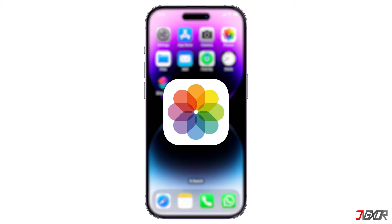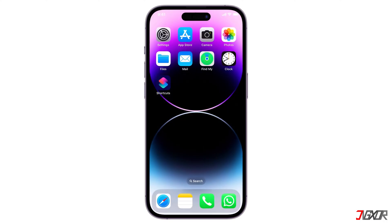iPhone Photos has a built-in slideshow feature. This is a quick and easy way to create a basic slideshow with music and transitions. To create one from Photos on your iPhone,